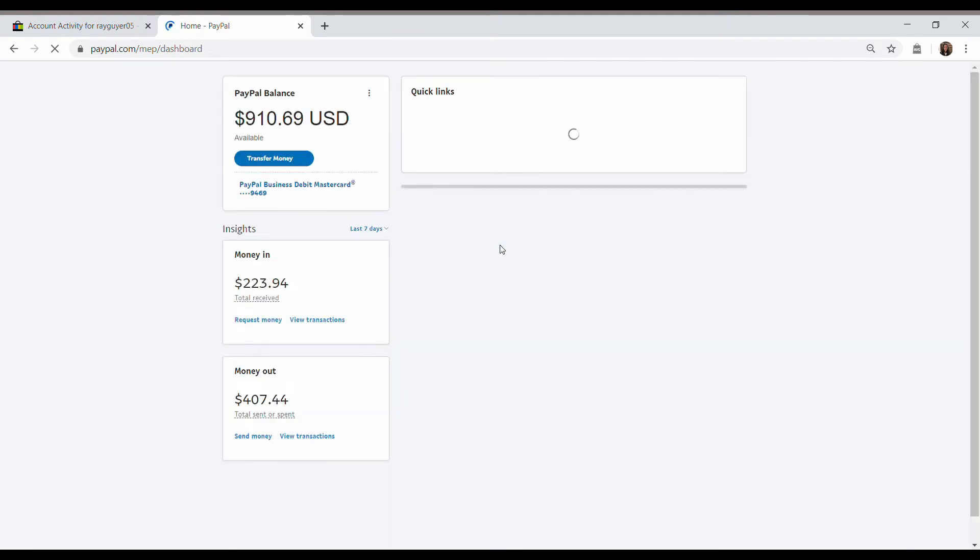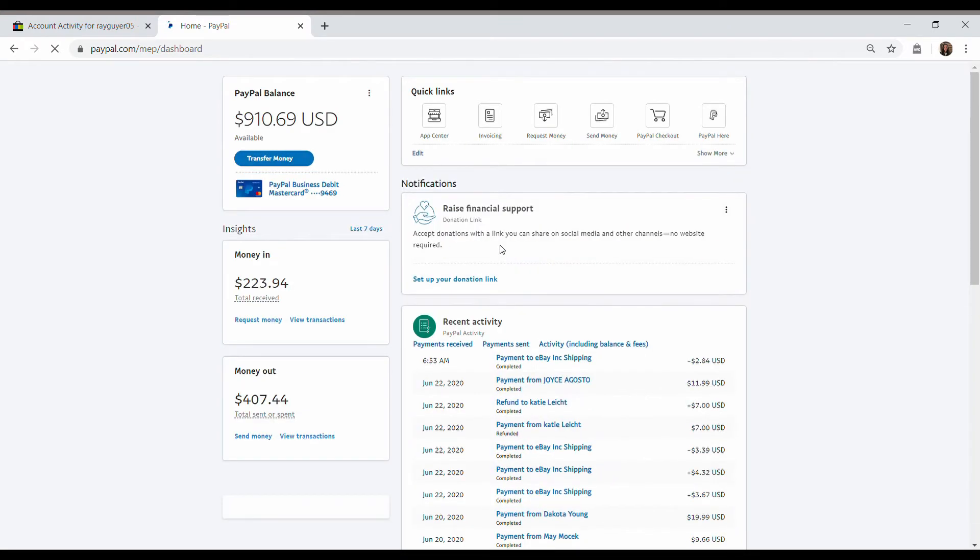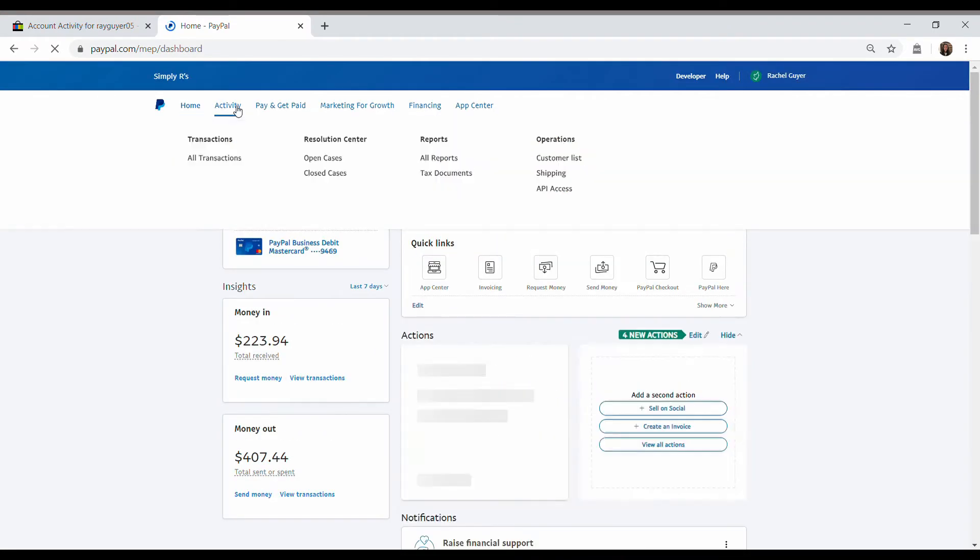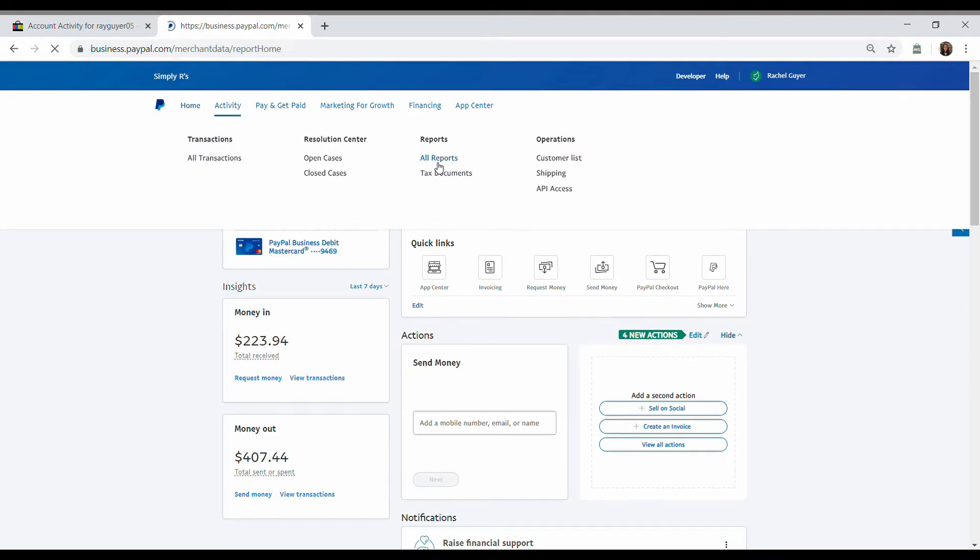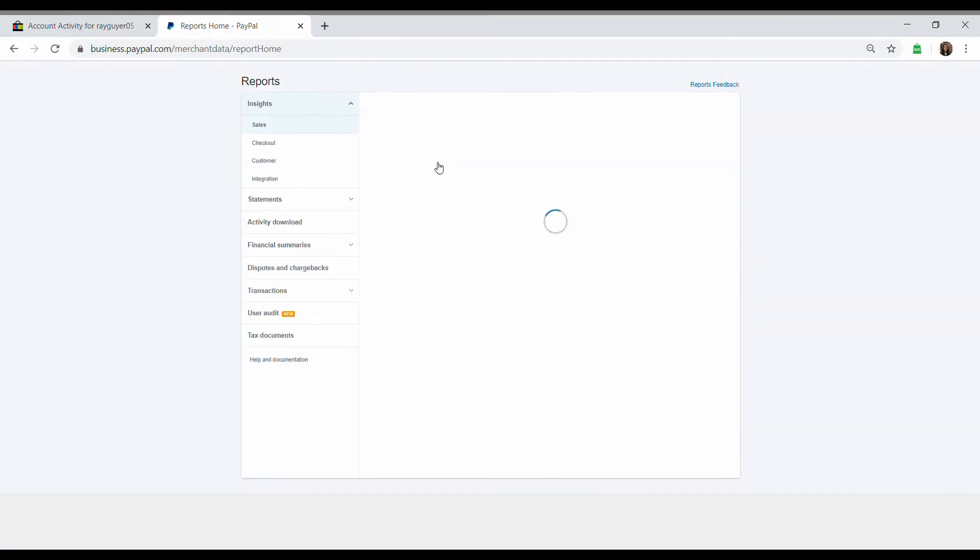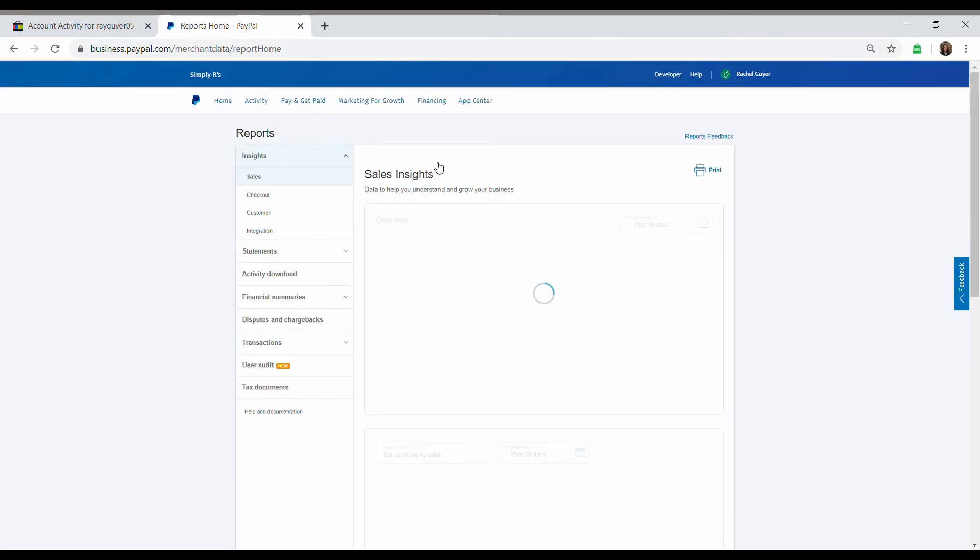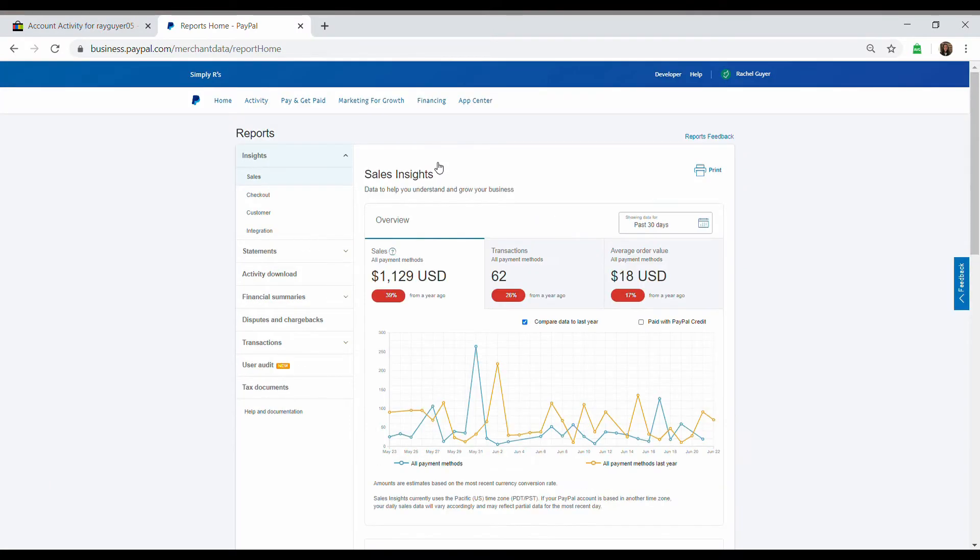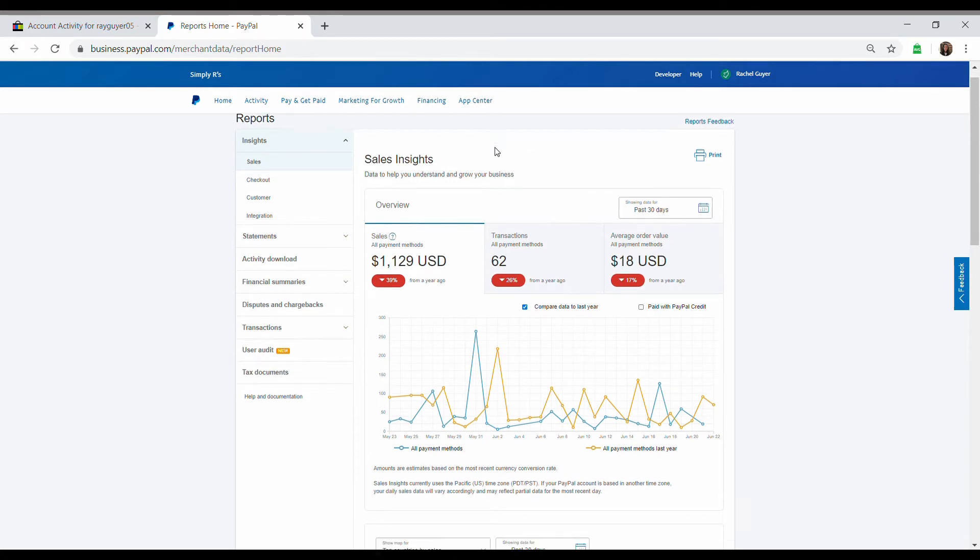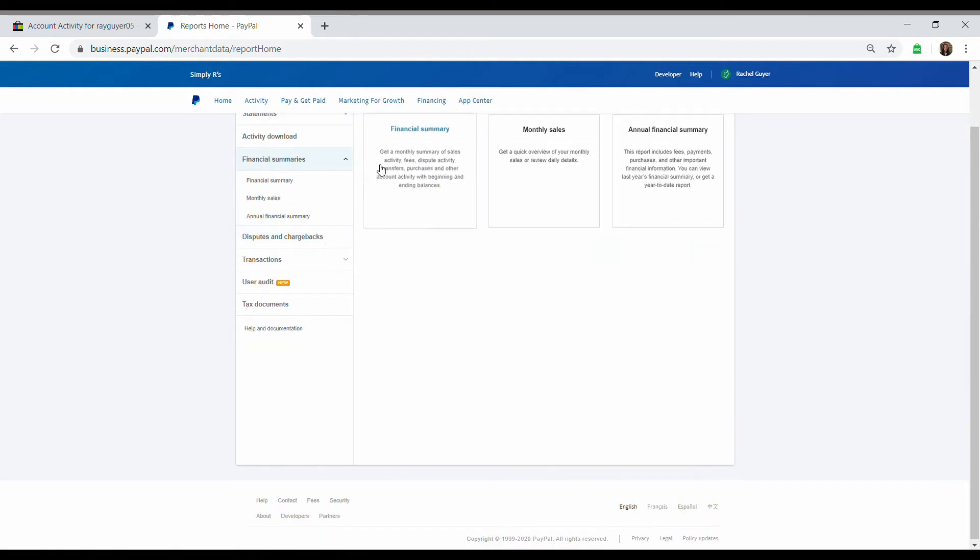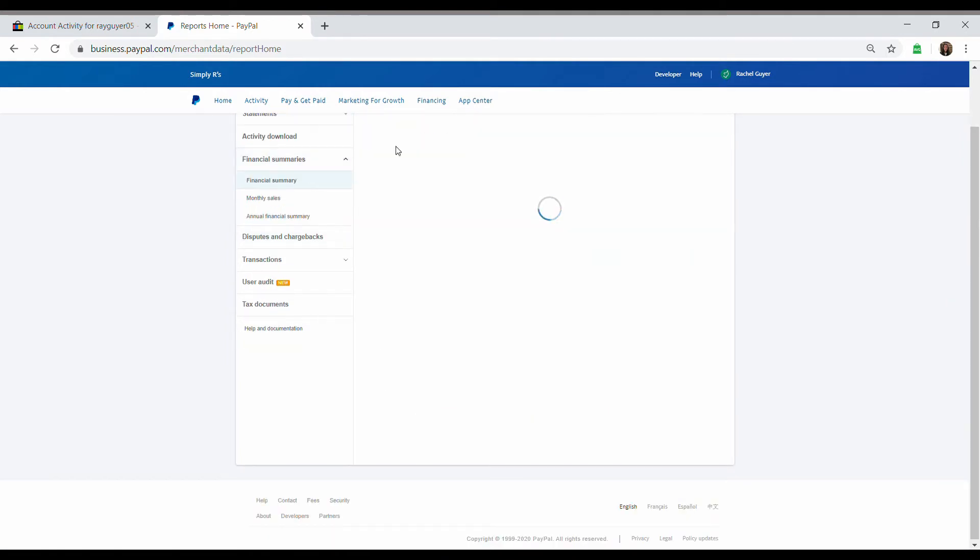So this is my PayPal. And you're going to go to Activity, Reporting, and All Reports. So here is this. There's a lot of cool things you can look at on here. Your sales insights are always pretty neat to look at. But for our case, we want to go to Financial Summaries. Financial Summary.